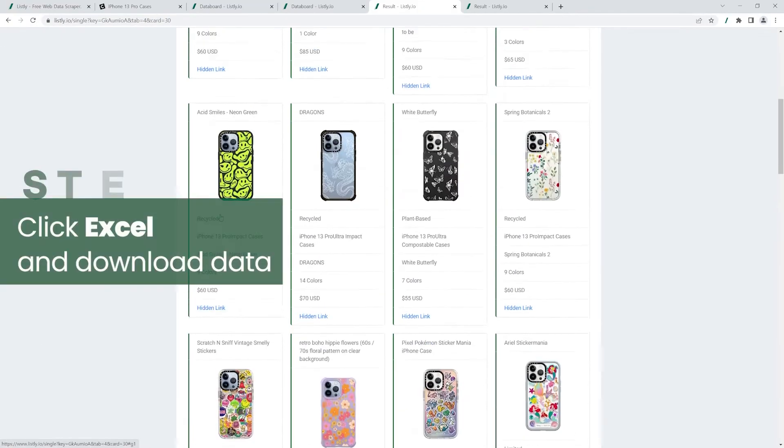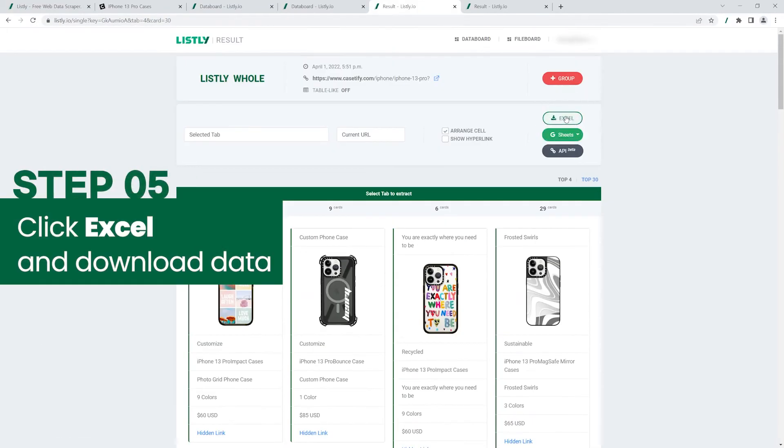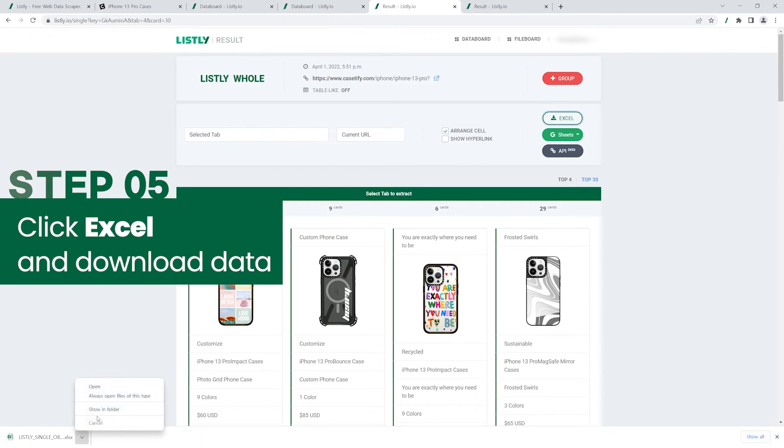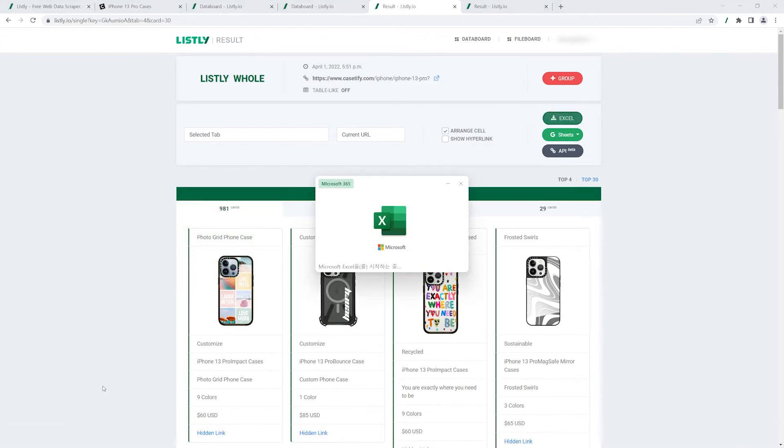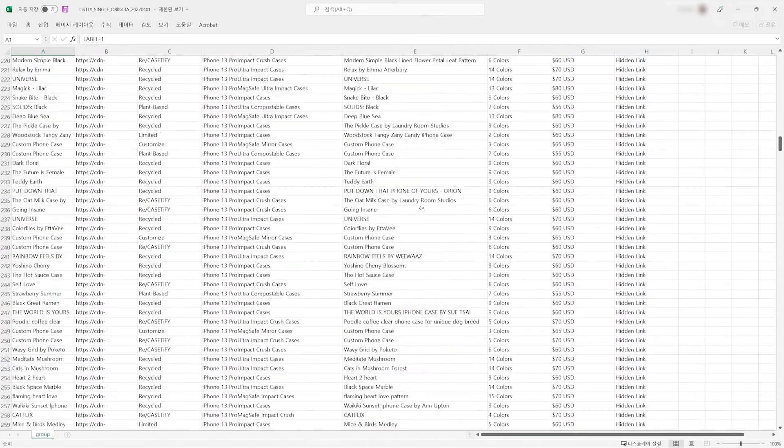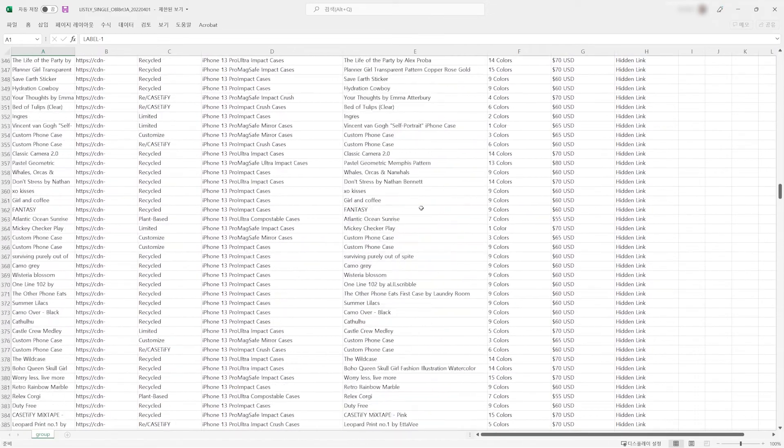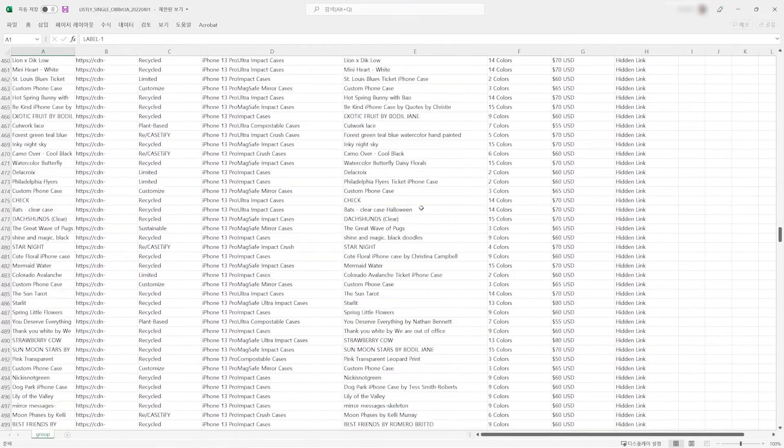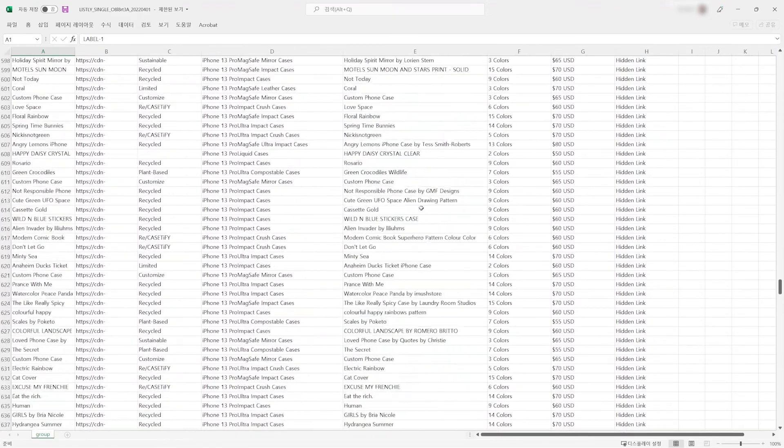Convert your data to a single Excel spreadsheet by simply clicking the Excel button. Web scraping doesn't have to be hard. Try Listly now. Thanks for watching.